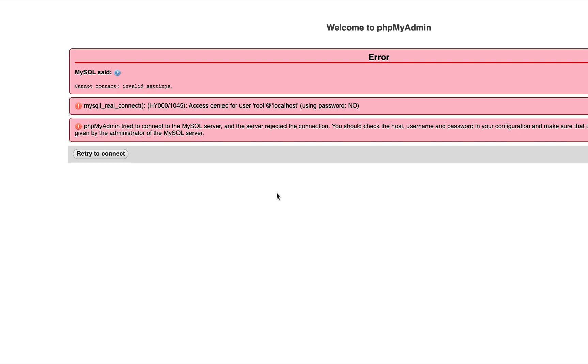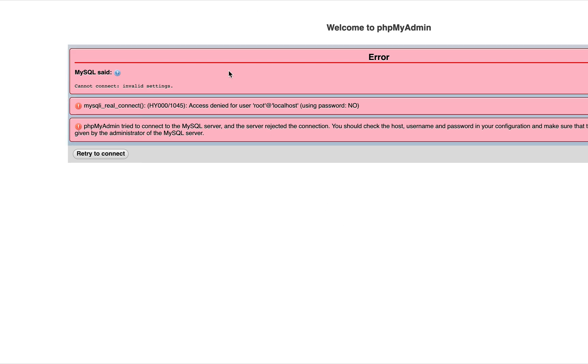So what we do, we need to set phpMyAdmin to show us a login page where we can feed the credentials that need to be used to connect to the database. So to do that...